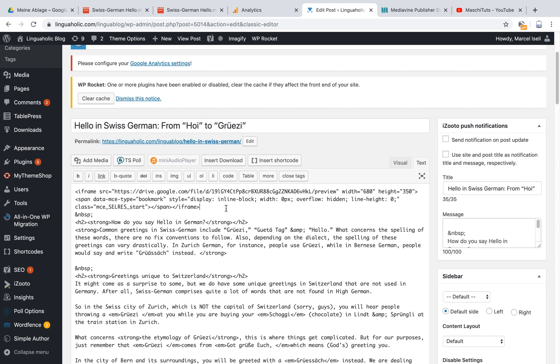That's about it. That's how you can embed your Google Drive videos. That's a nice way if you don't want to embed it from, let's say, YouTube, and you just want to embed it directly from your Google Drive.